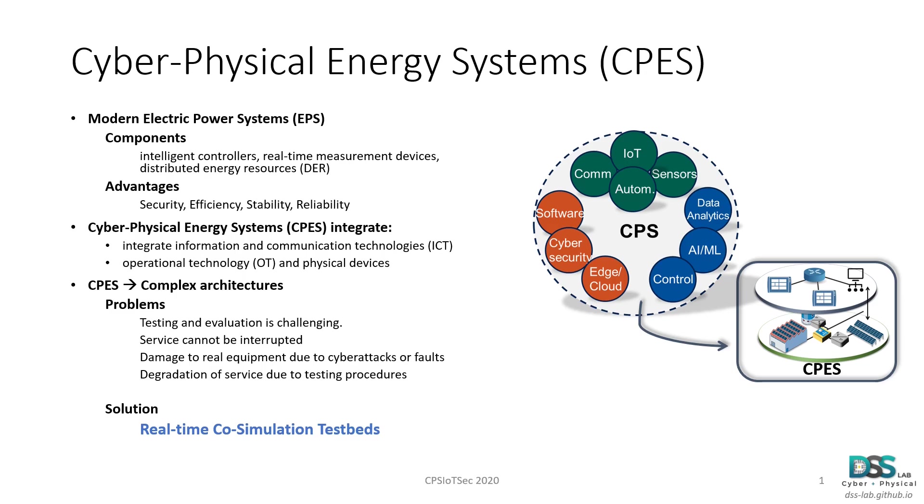As time goes on and more novel technologies get introduced, cyber physical energy systems are becoming more complex to study and analyze. In essence, testing and evaluating the performance and operation of these systems is challenging. It is very hard to test scenarios or novel controllers on real sections of the systems, since service cannot be interrupted or degraded for these purposes.